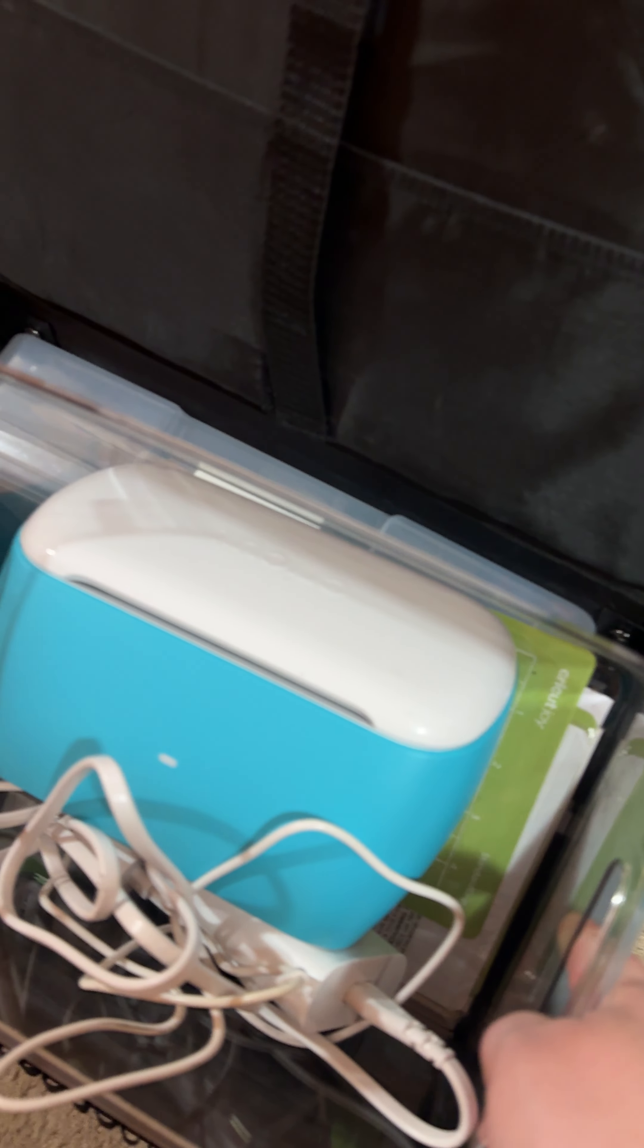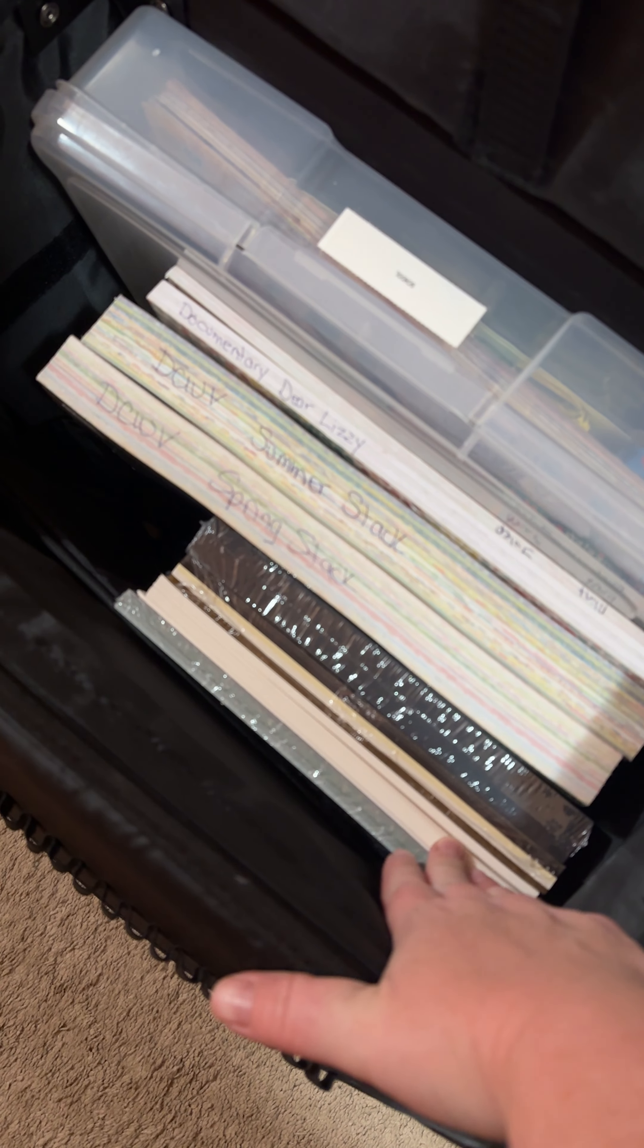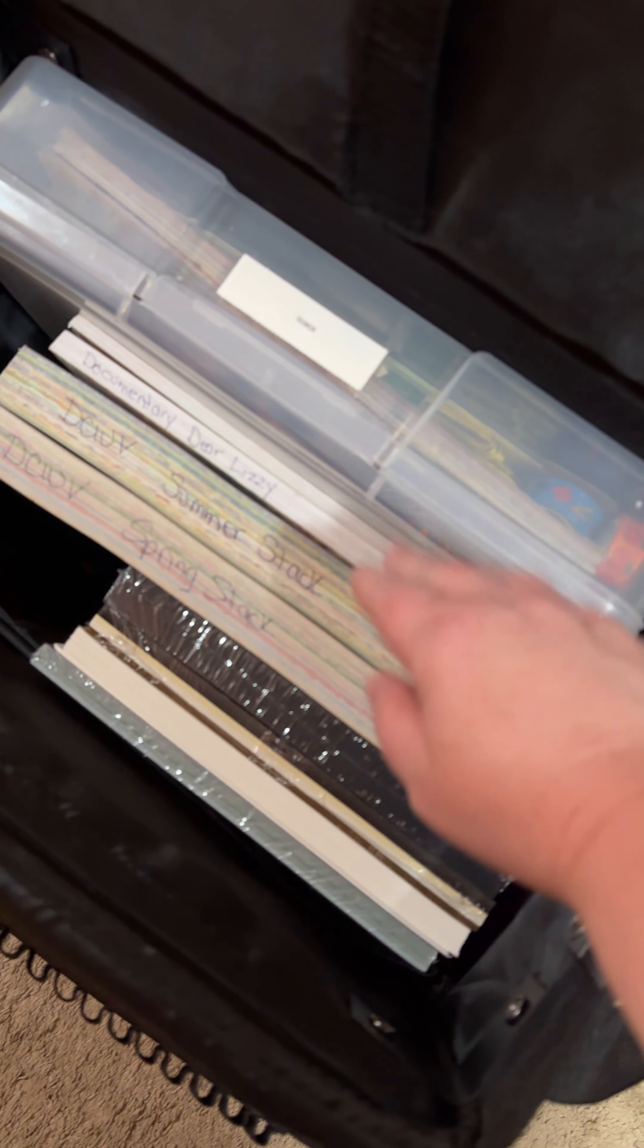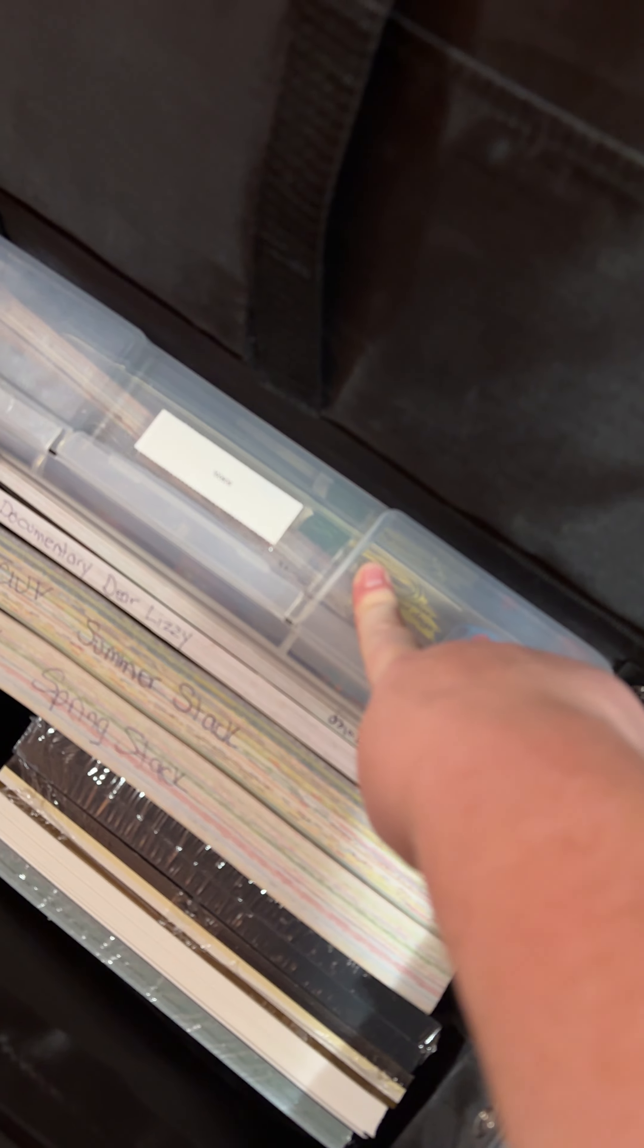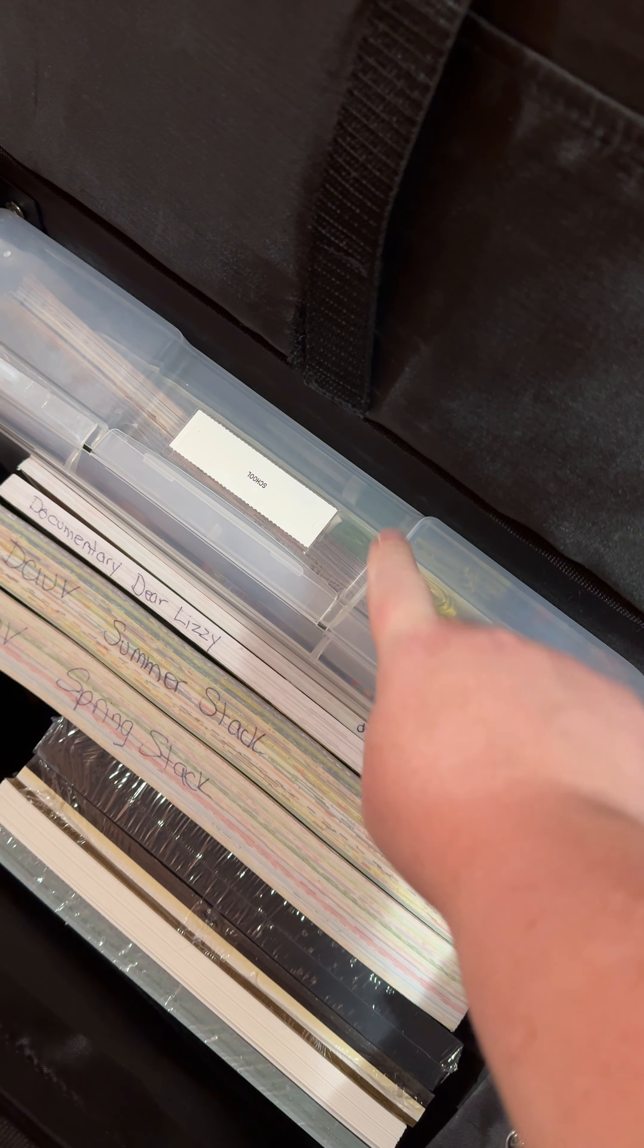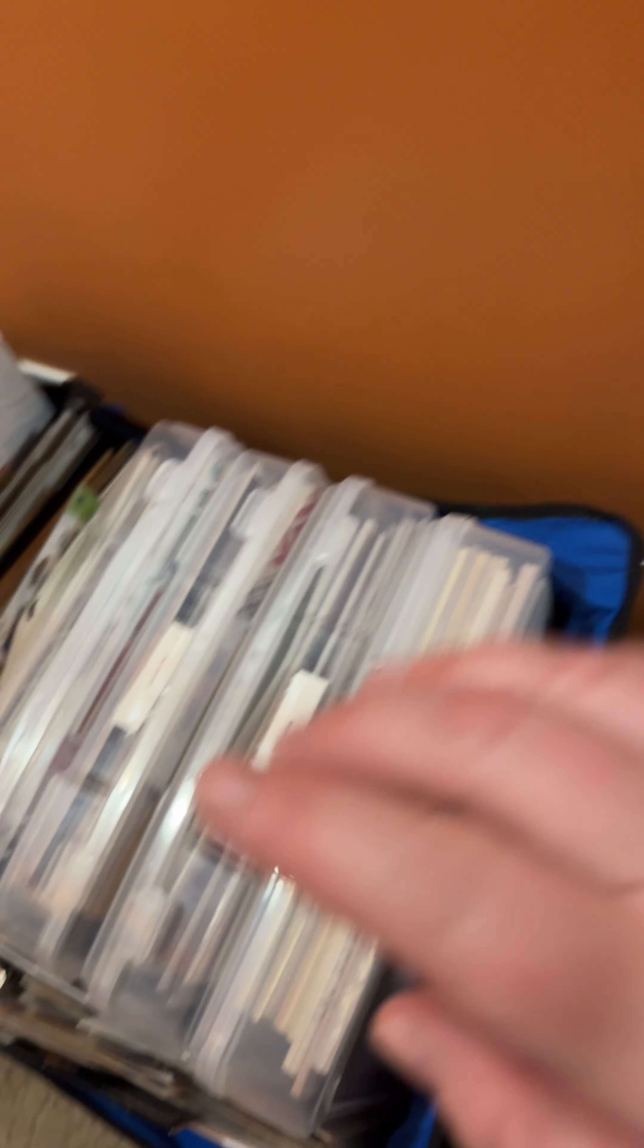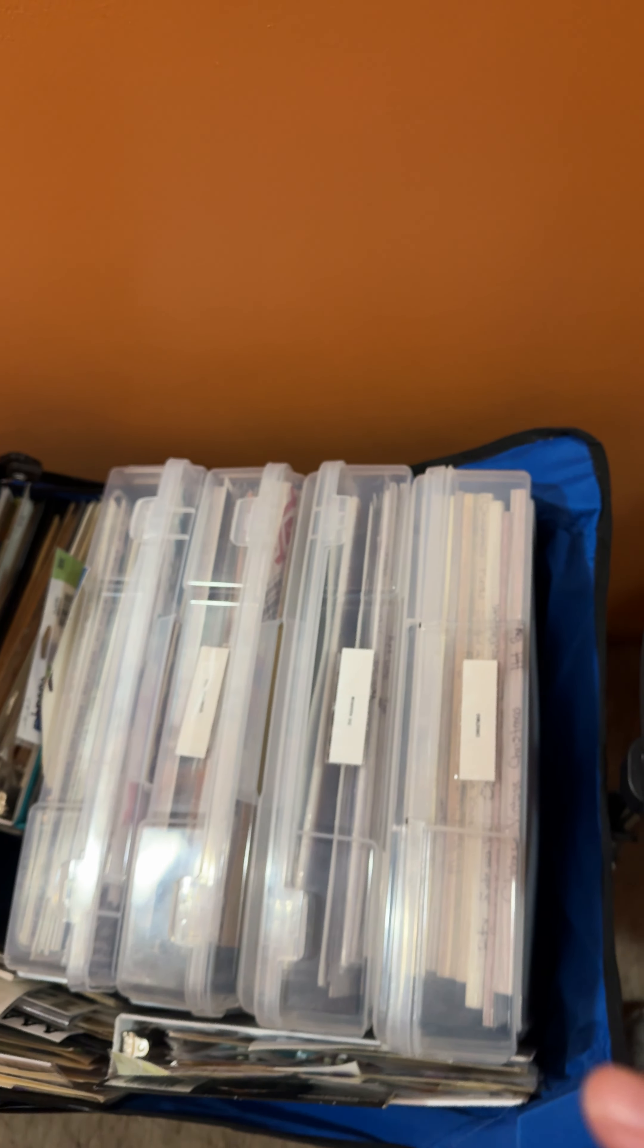So I'm taking that, along with more solid cardstock, other cardstock. This is school stuff, so whenever I do some of her school pages. Sorry, I'm trying to be quiet. My daughter is sleeping in the other room. I have this wagon full. My husband's going to help me take it, load it, and unload it.